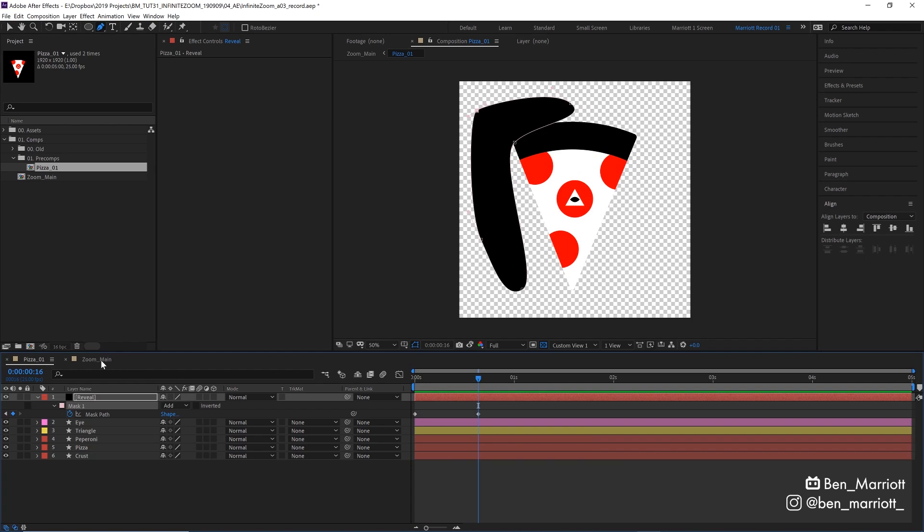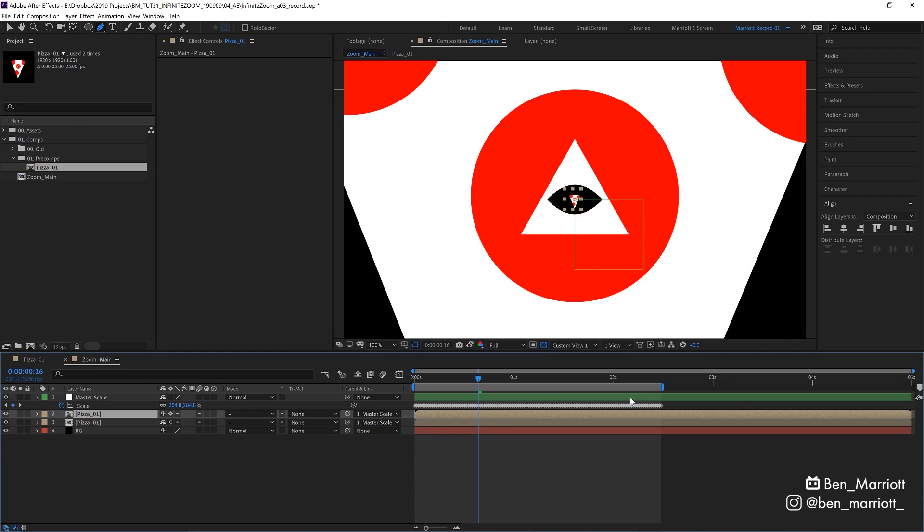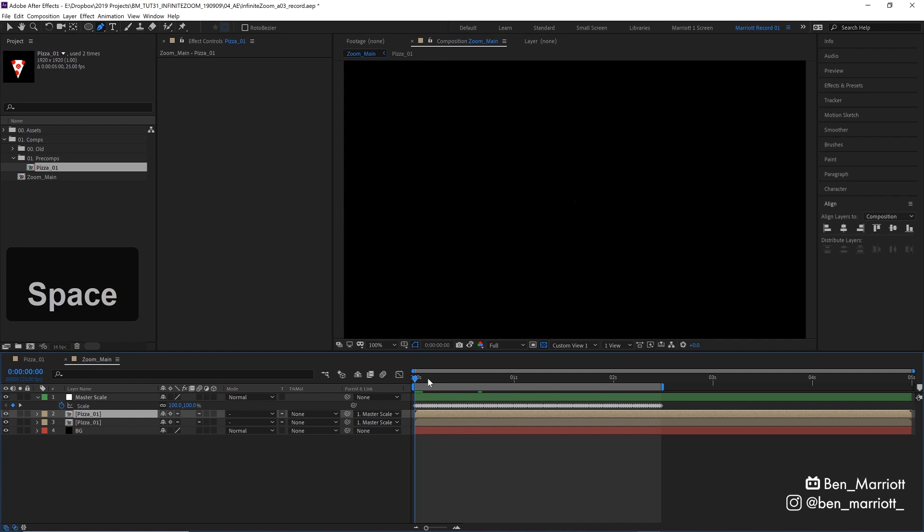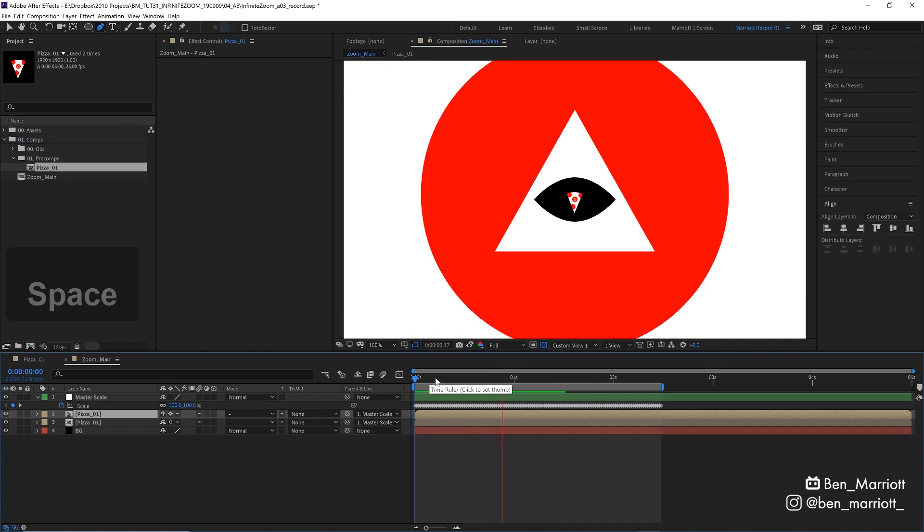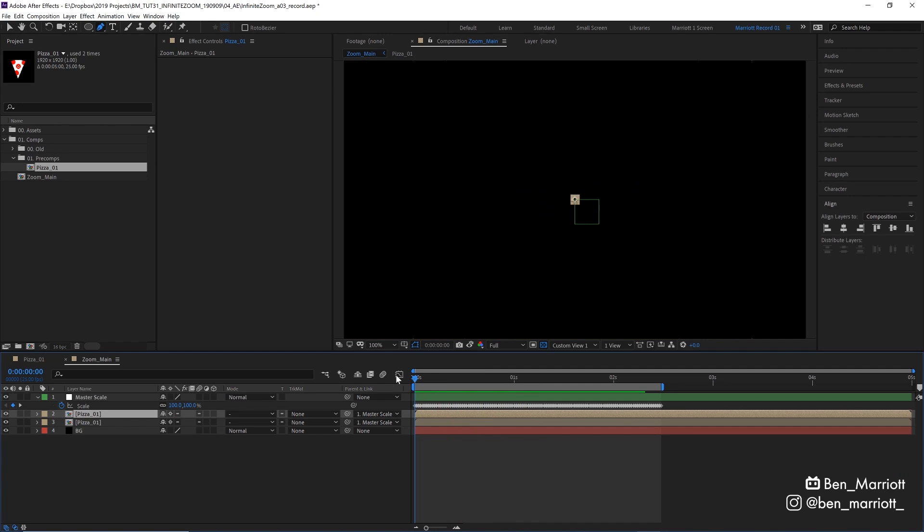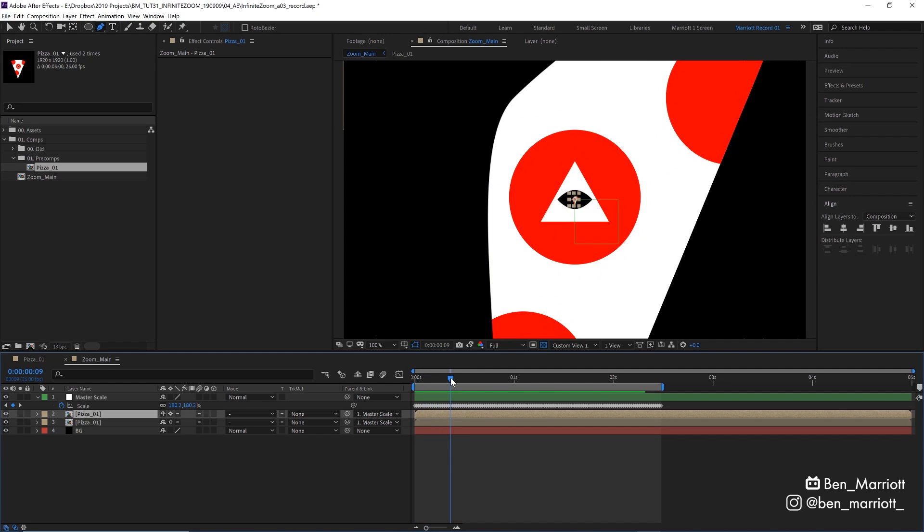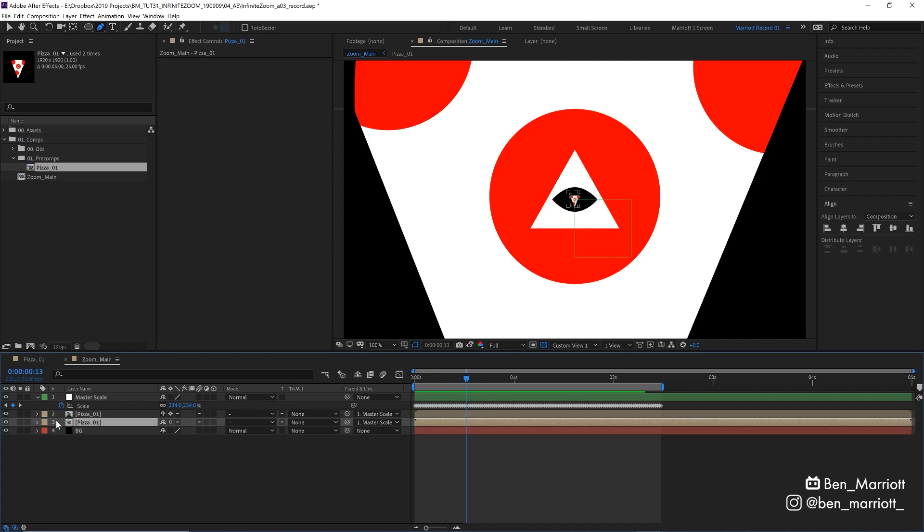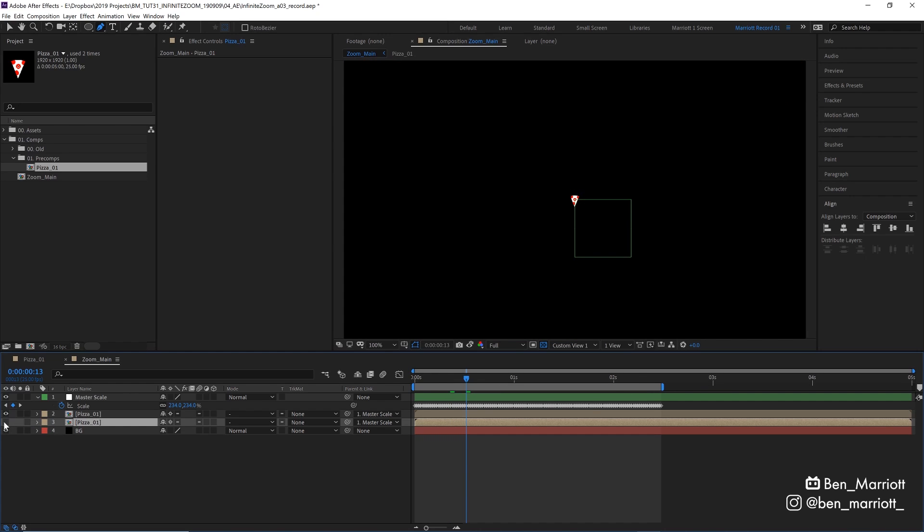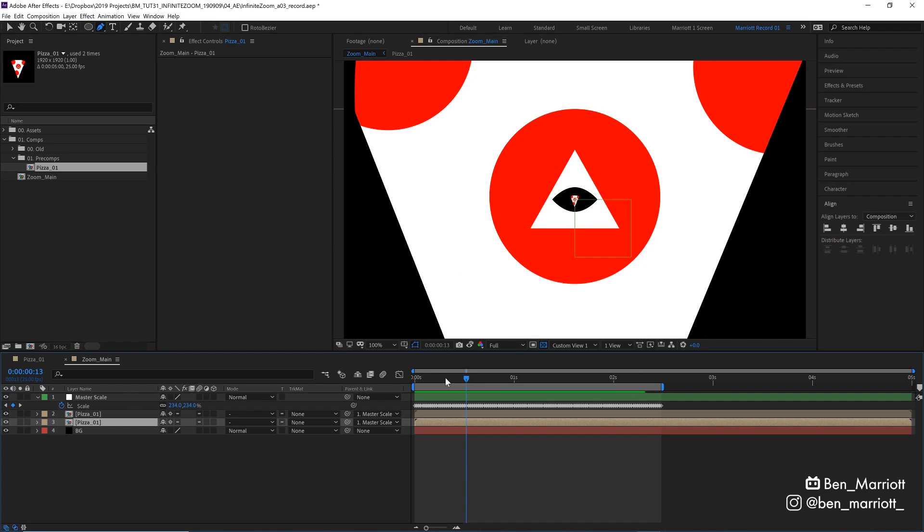If we navigate back to our main comp, we can see if we play it back, it's not working quite how we want it, because both of these pizza comps are being revealed at the same time at the very beginning. This larger scaled up pizza comp shouldn't be being revealed at all. It should have already done this animation. So to move this bottom more scaled up comp backwards in time, I'm going to go to the very end of our work area here.